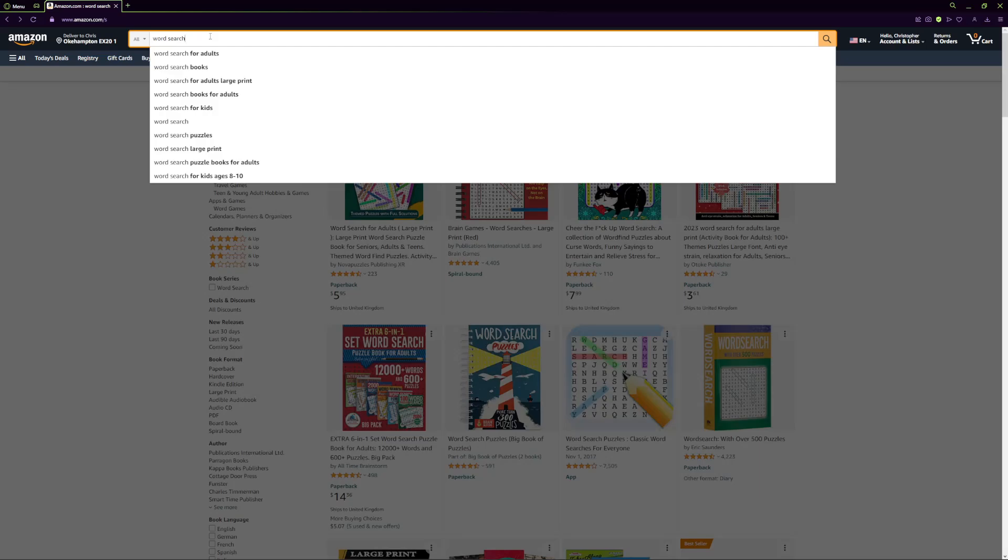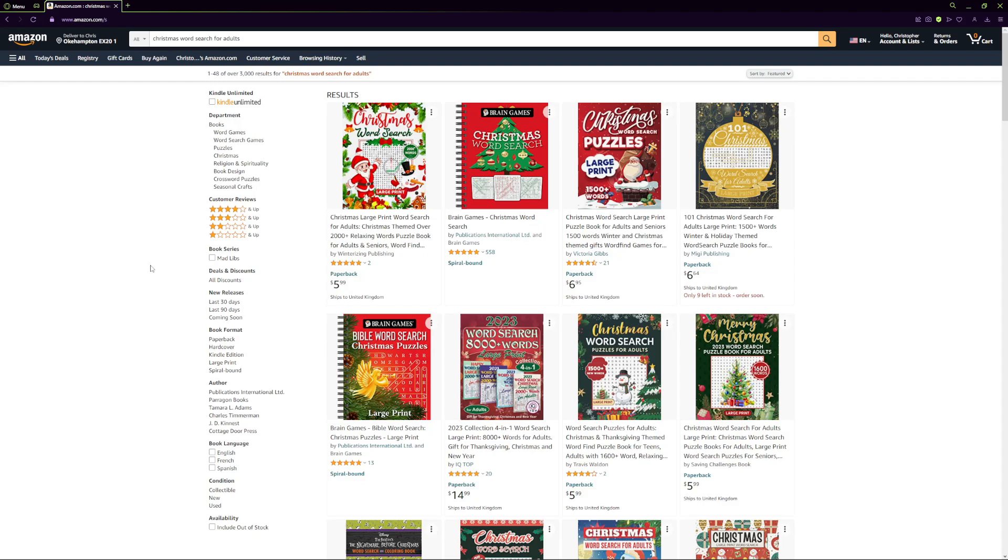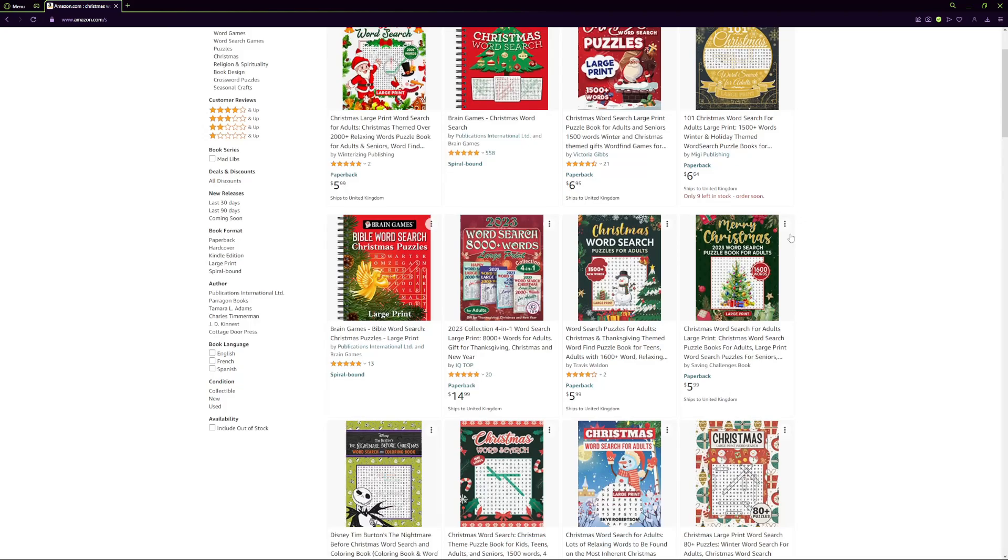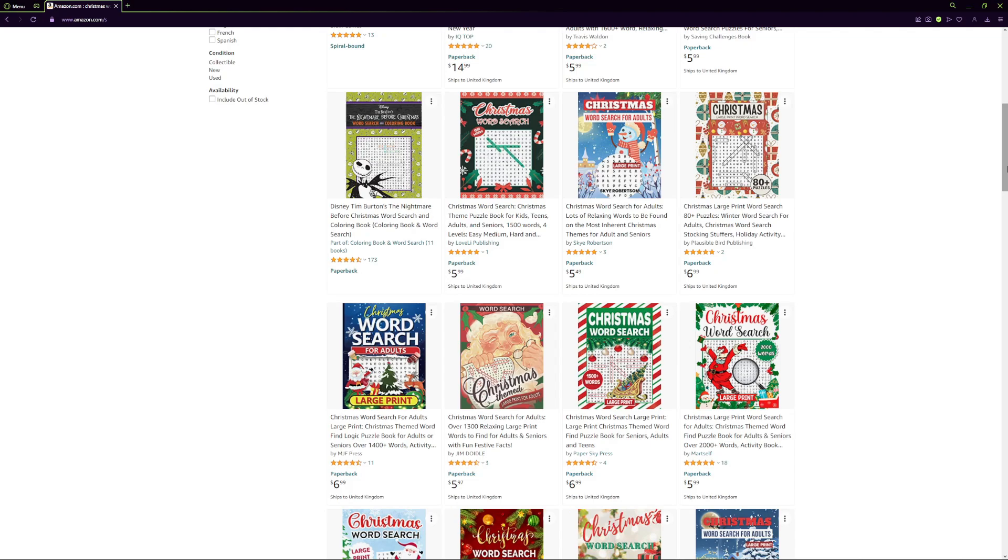What I did was to niche down to a Christmas word search for adults. Once we niche down like this we're going to be naturally reducing the amount of competition. That doesn't mean that there's no competition because there is still a lot of competition for this search term. However if we scroll down here we can see my book here is still ranked on the first page.